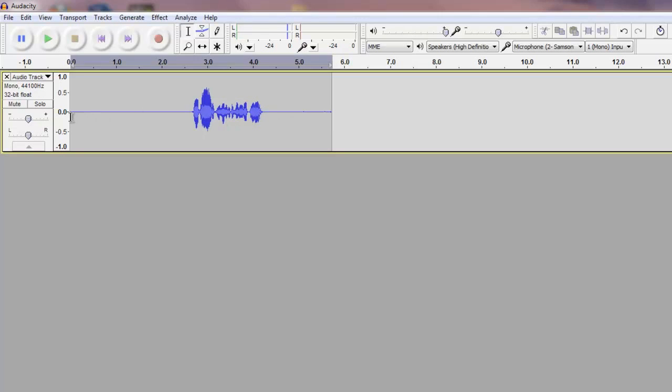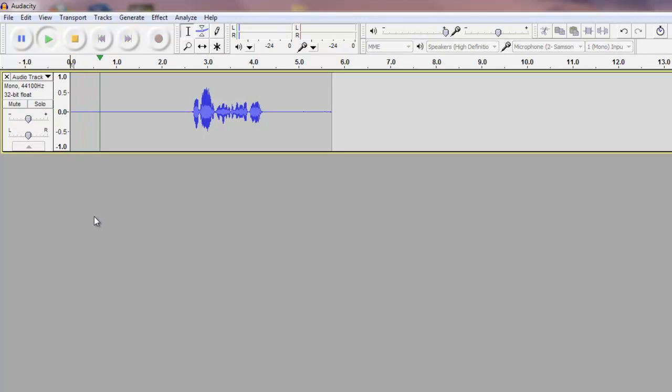Alright, so let me just play you this region and you can see how clean it is right now. Hey guys, my name is Charlie Stewart.